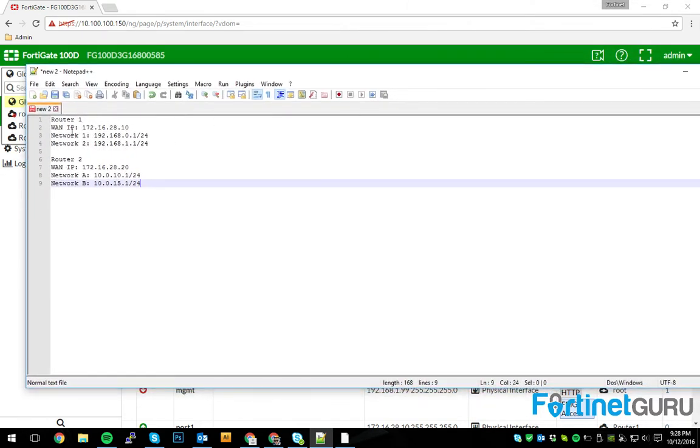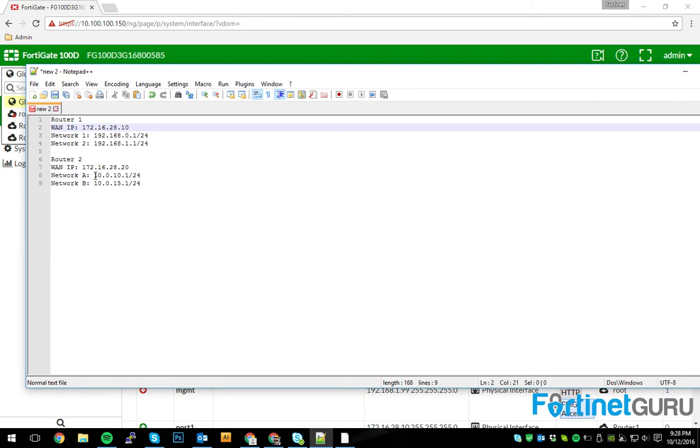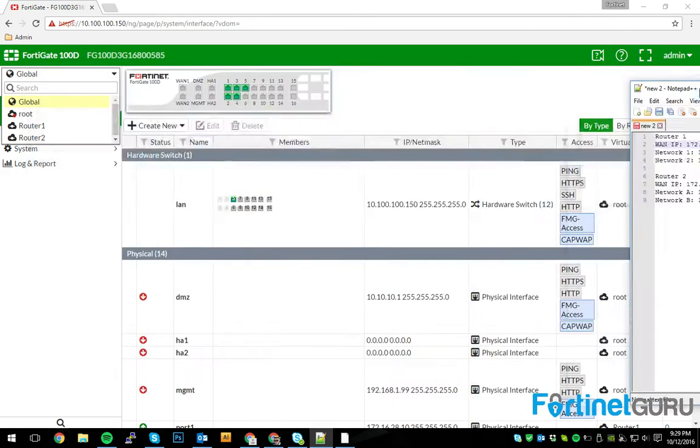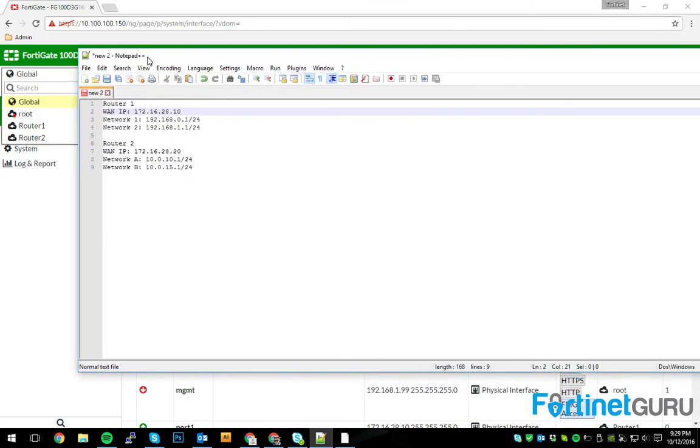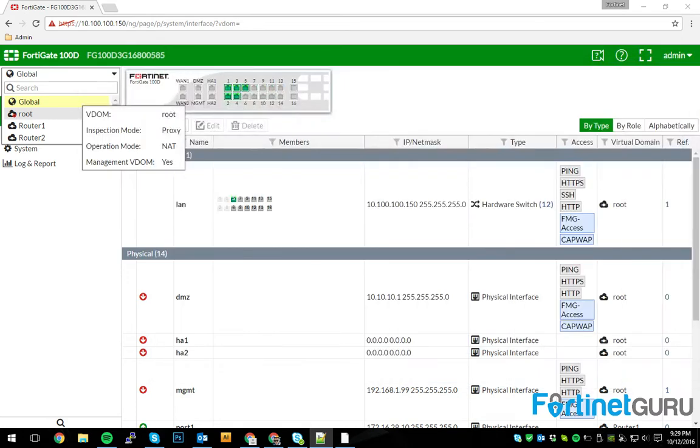So router 1 has a WAN IP of 172.16.28.10 with two networks behind this device, 192.168.0.1 and 1.1. And then of course router 2 has the WAN IP of 172.16.28.20 with network A and B being 10.0.10.1 and 10.0.15.1, those slash 24s. Obviously, you can kind of see where I'm going with this. We are going to broadcast OSPF across the WAN IPs in this particular situation.